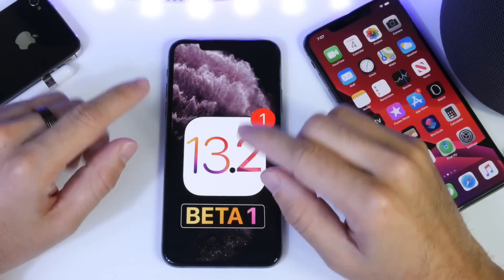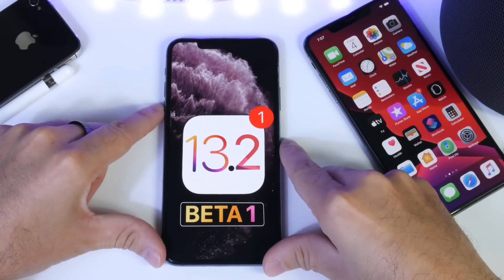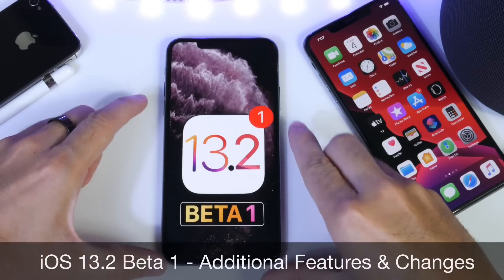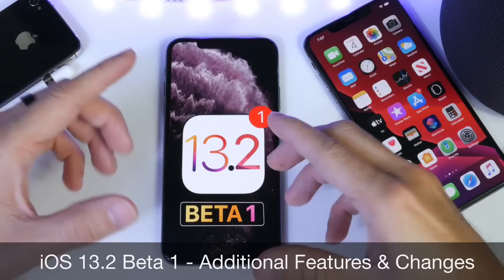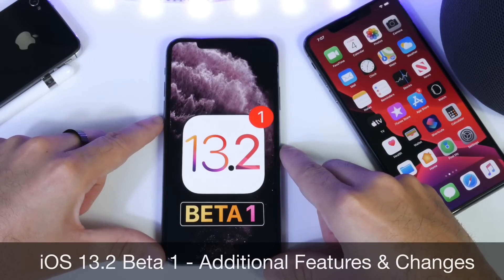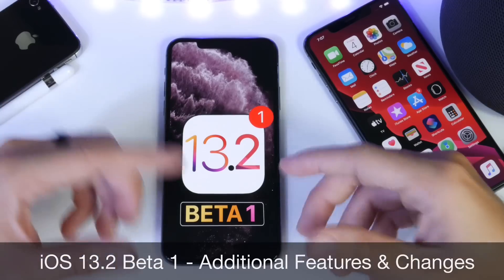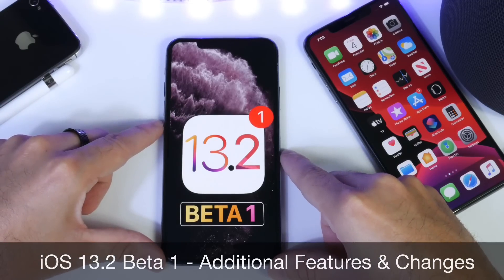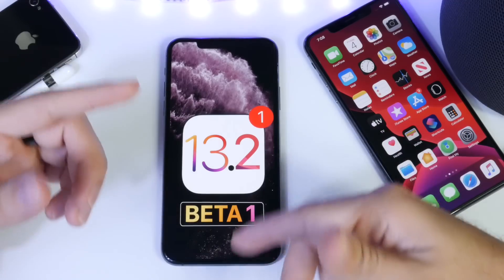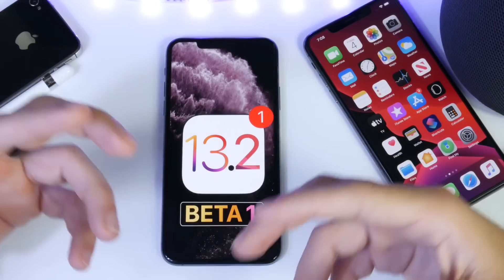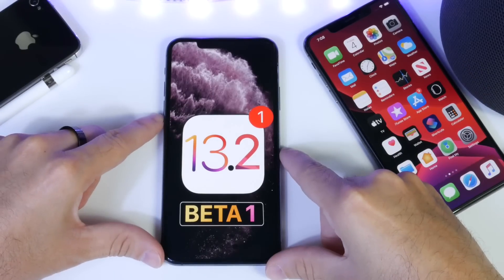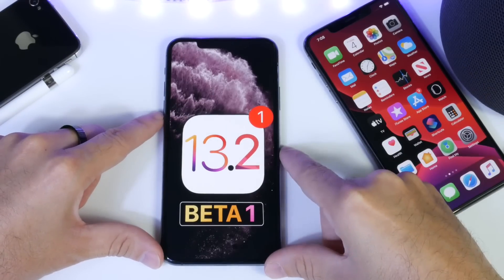Hey guys, iDevice Help here and welcome back to the channel. Today we're talking about iOS 13.2 developer beta 1. Apple has just released this software a little over two days ago and as I usually like to do in these videos, I like to share some additional new features and changes after using the software for several days. You can also anticipate a follow-up video where I talk about the battery, performance, bugs, and anything else after using the software for approximately a week. Make sure to subscribe because more content is coming on iOS 13.2.